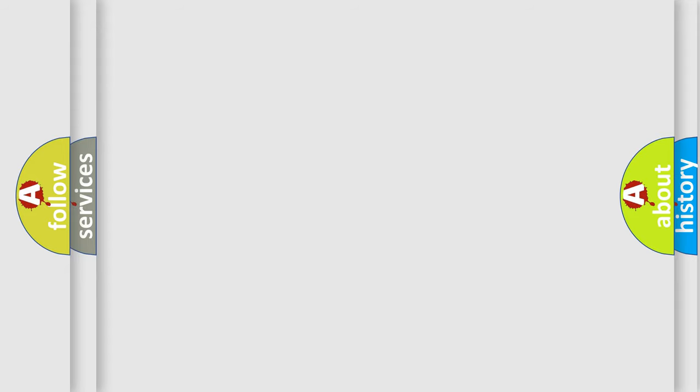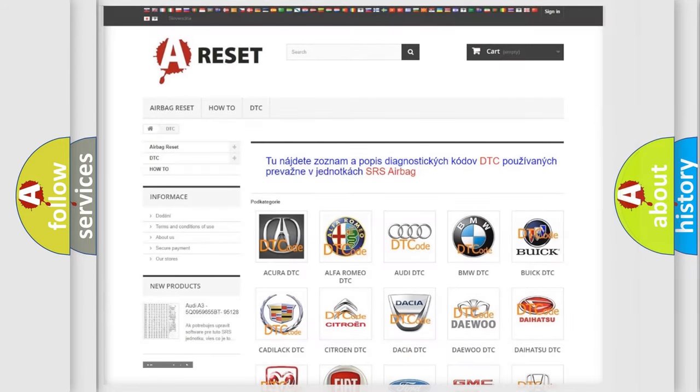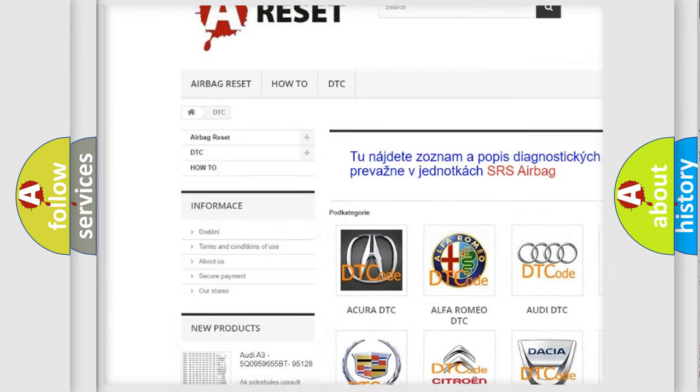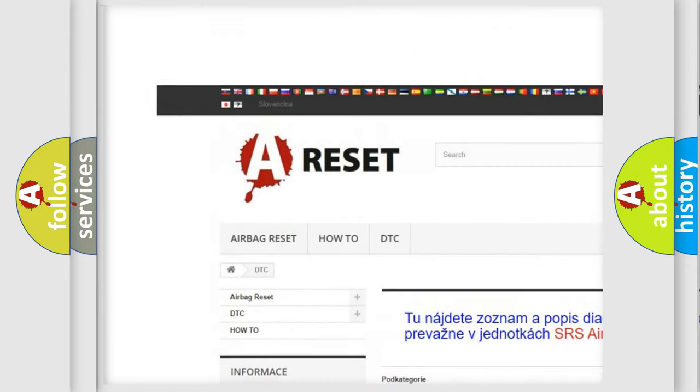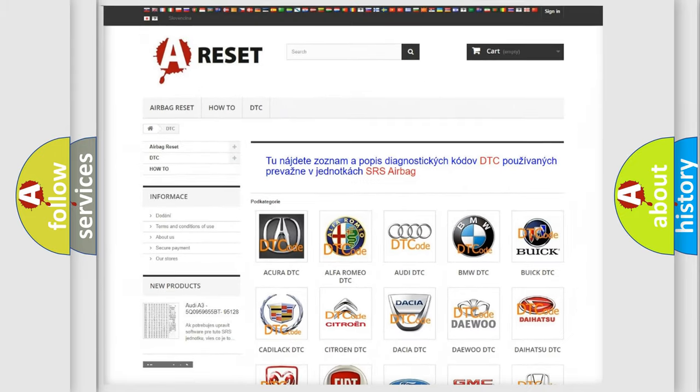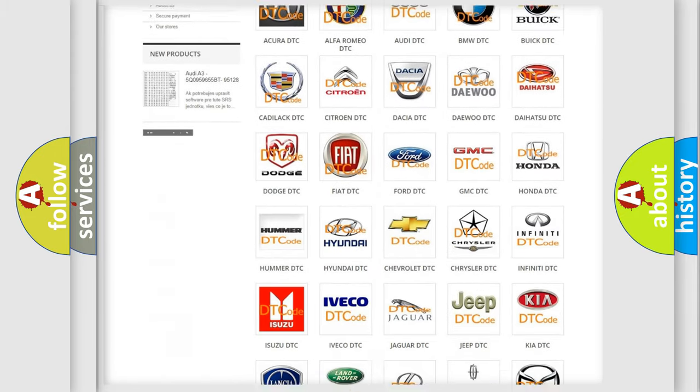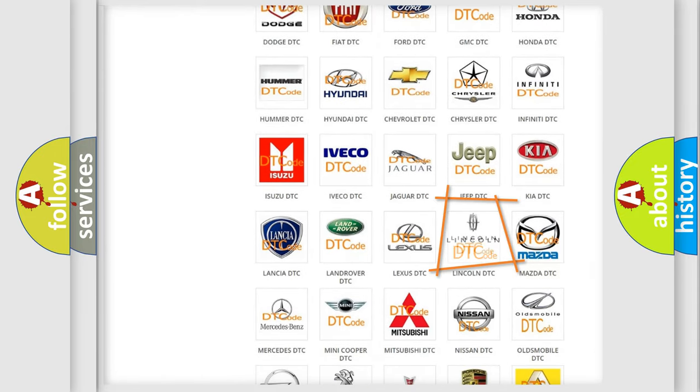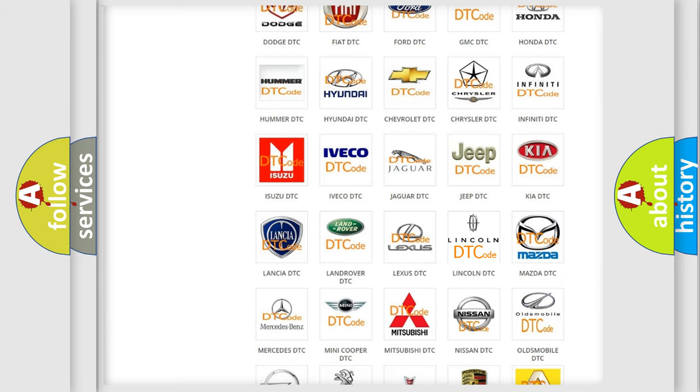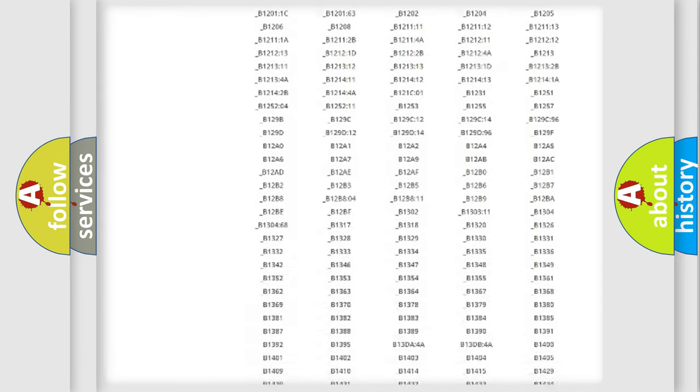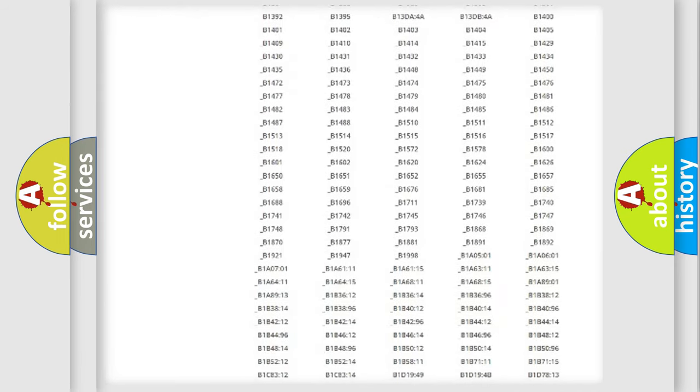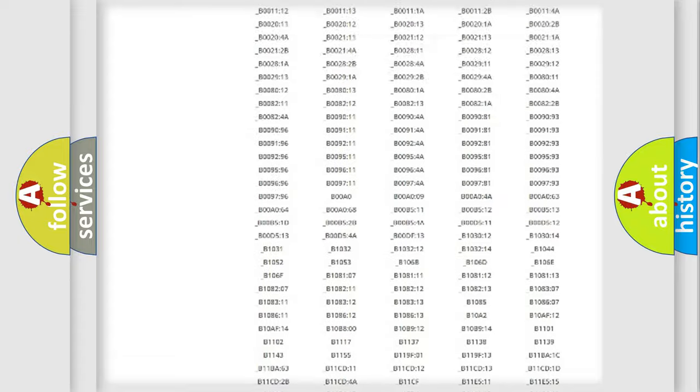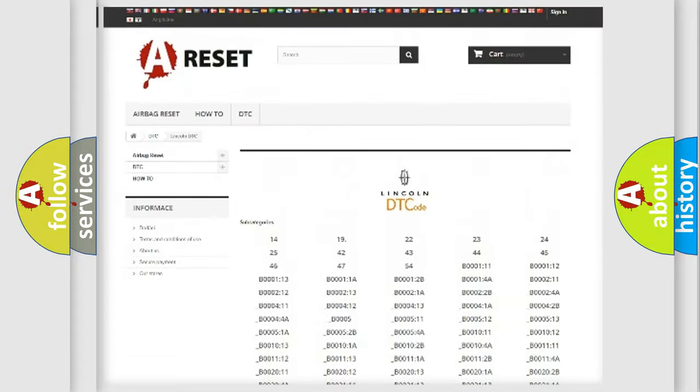Our website airbagreset.sk produces useful videos for you. You do not have to go through the OBD2 protocol anymore to know how to troubleshoot any car breakdown. You will find all the diagnostic codes that can be diagnosed in a link and vehicles.